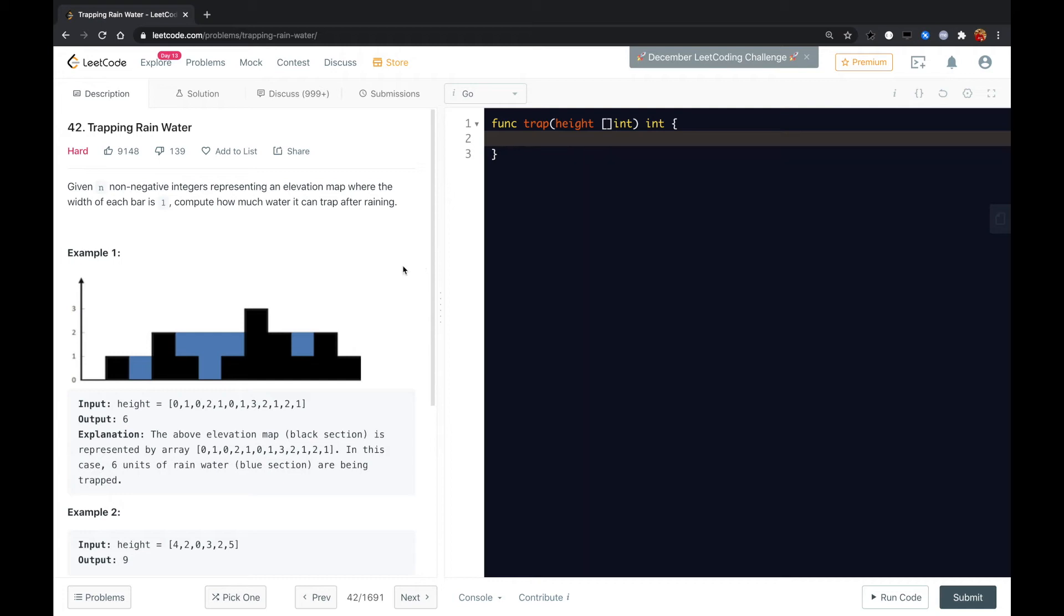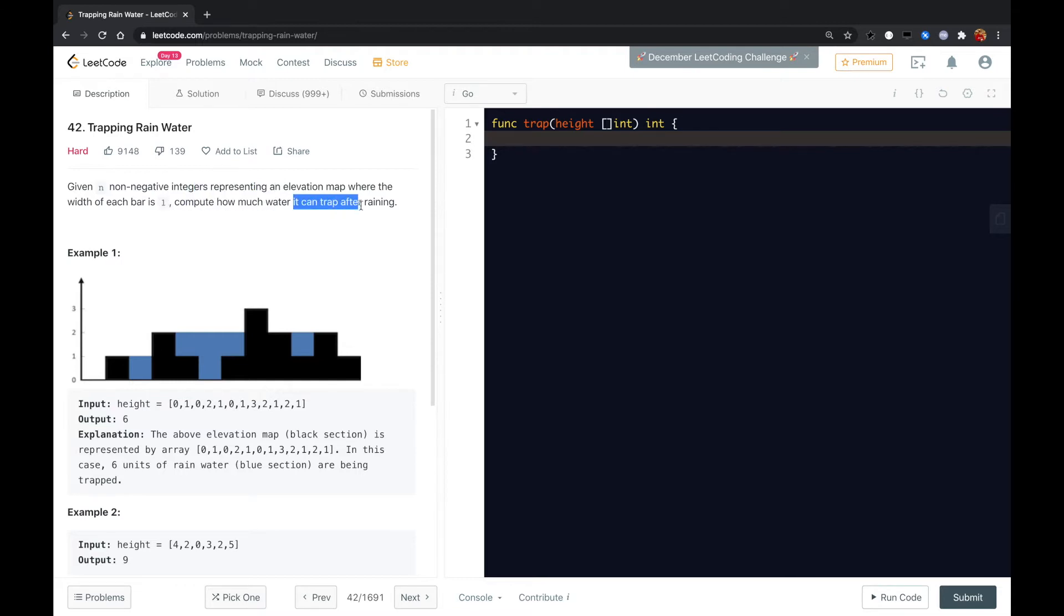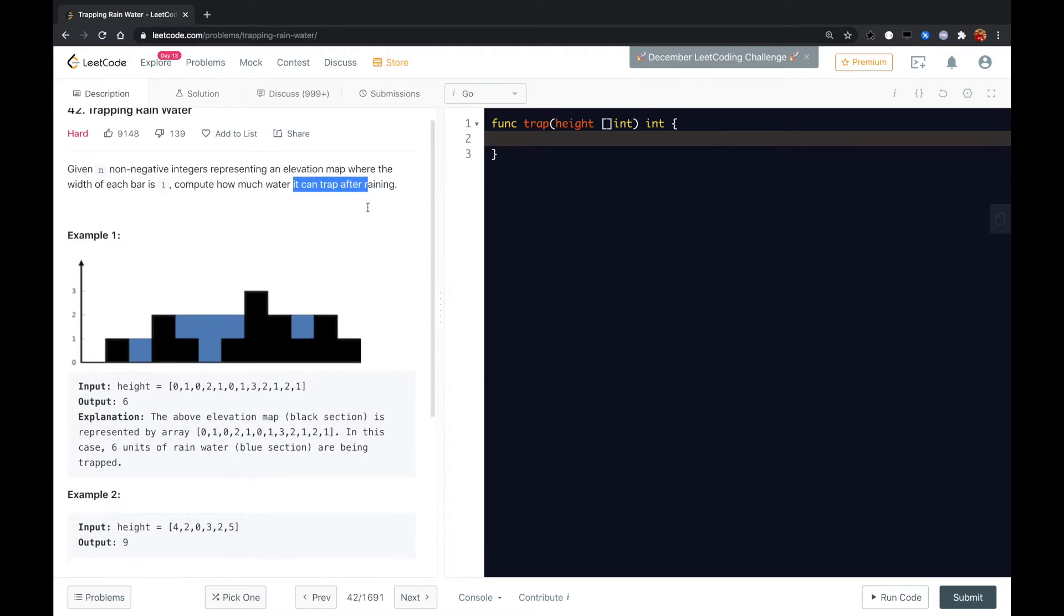Hi guys, this is another LeetCode problem called trapping rainwater. Given a non-negative integer representing an elevation map where the width of each bar is 1, compute how much water it can trap after raining.